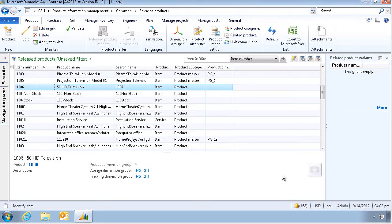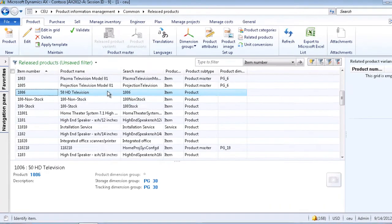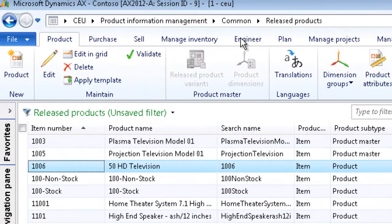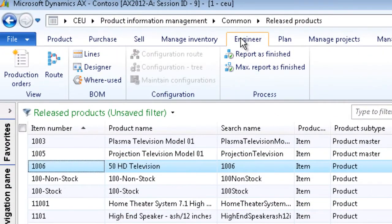Today I will demonstrate how to use the BOM Designer to create a new bill of material in AX 2012. I've already created a new item and I will navigate to the Engineering tab and click on Designer.